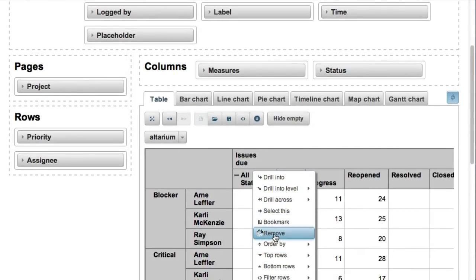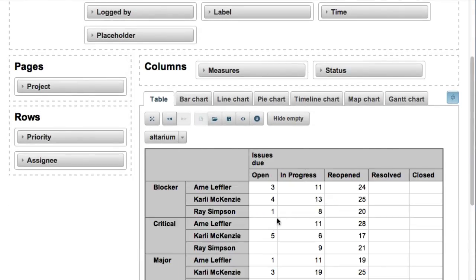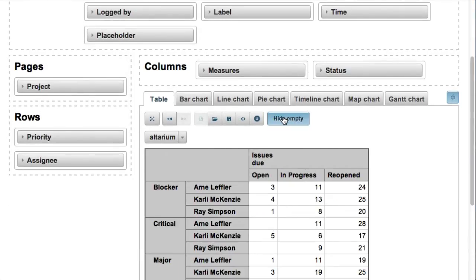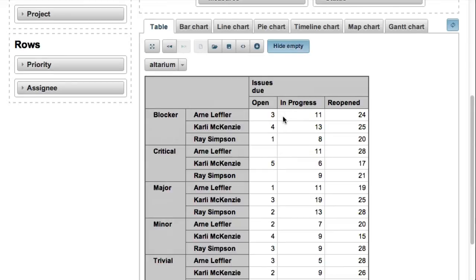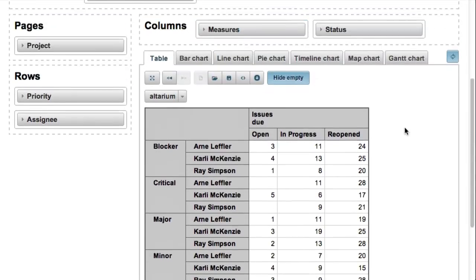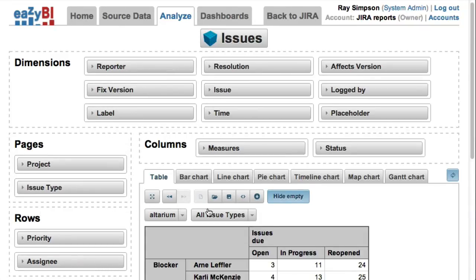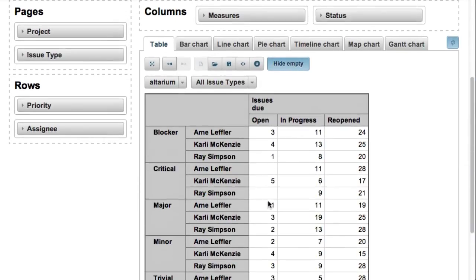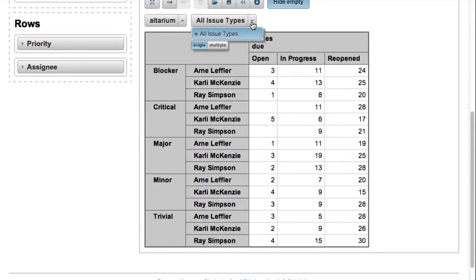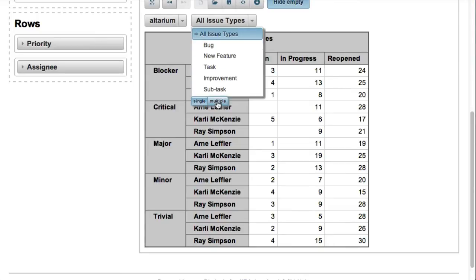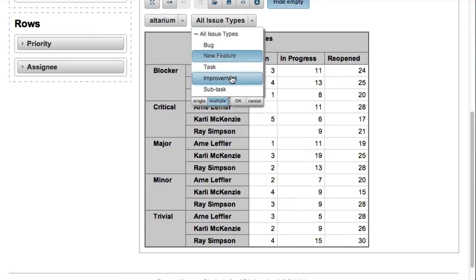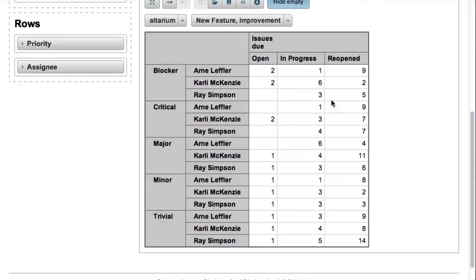And finally, we can add issue type on pages to be able to filter for just one or several issue types that we are interested in — for example, just new features and improvements, or see all issue types.